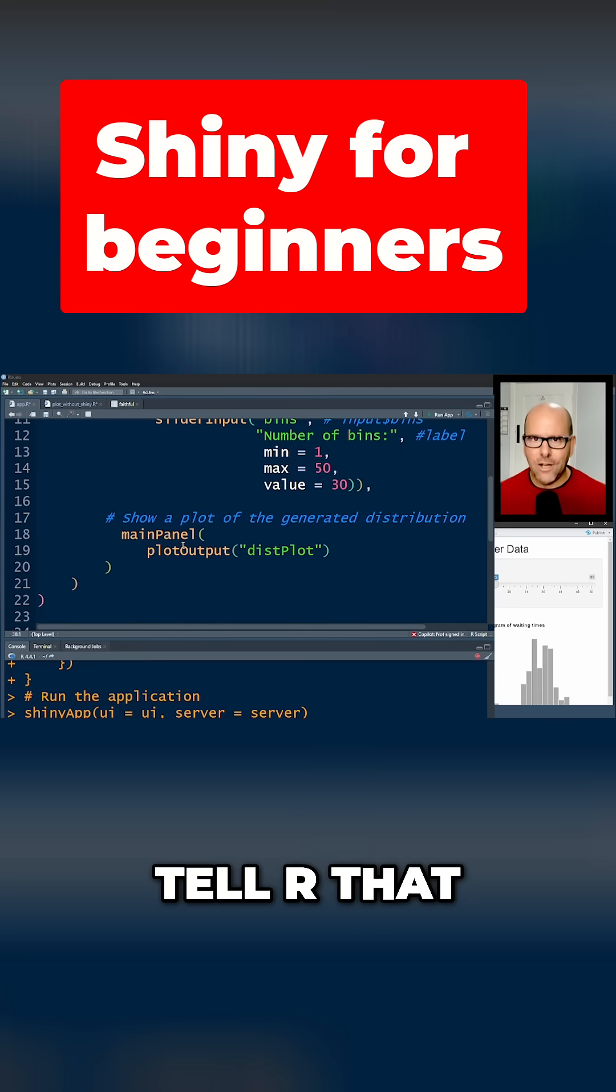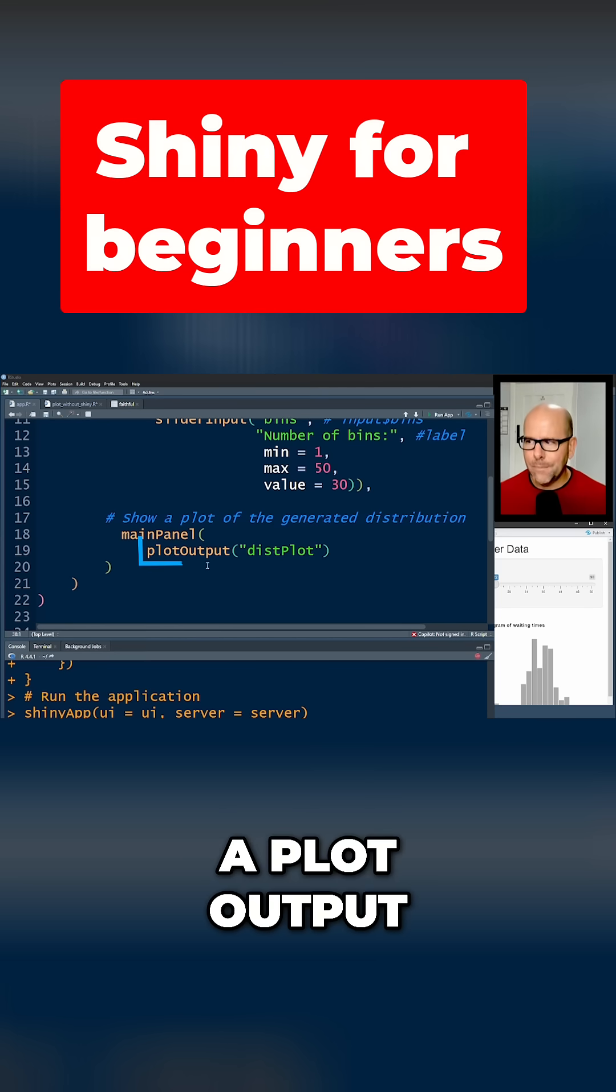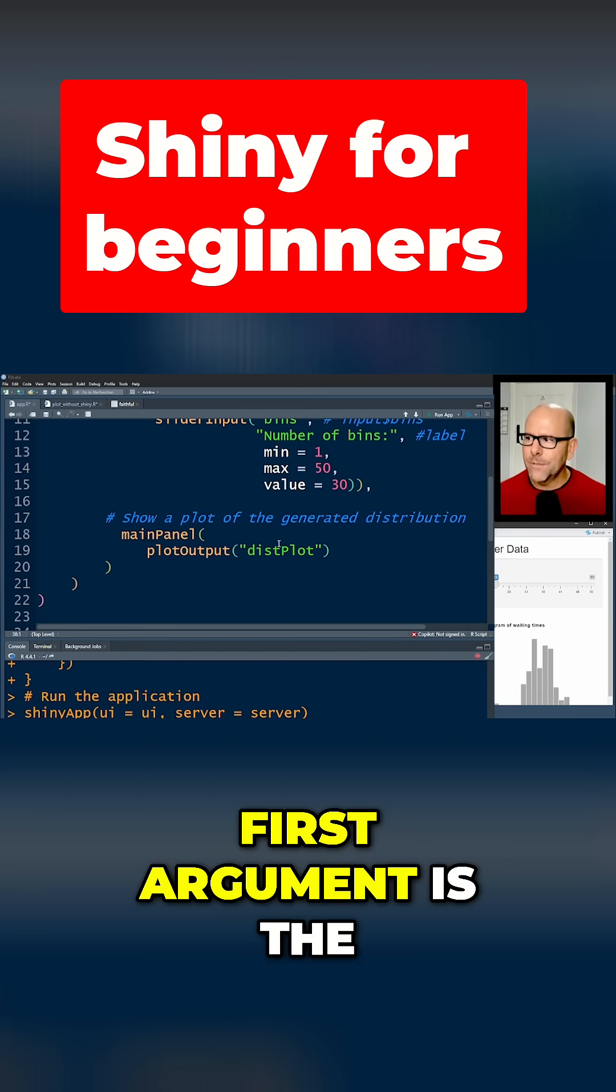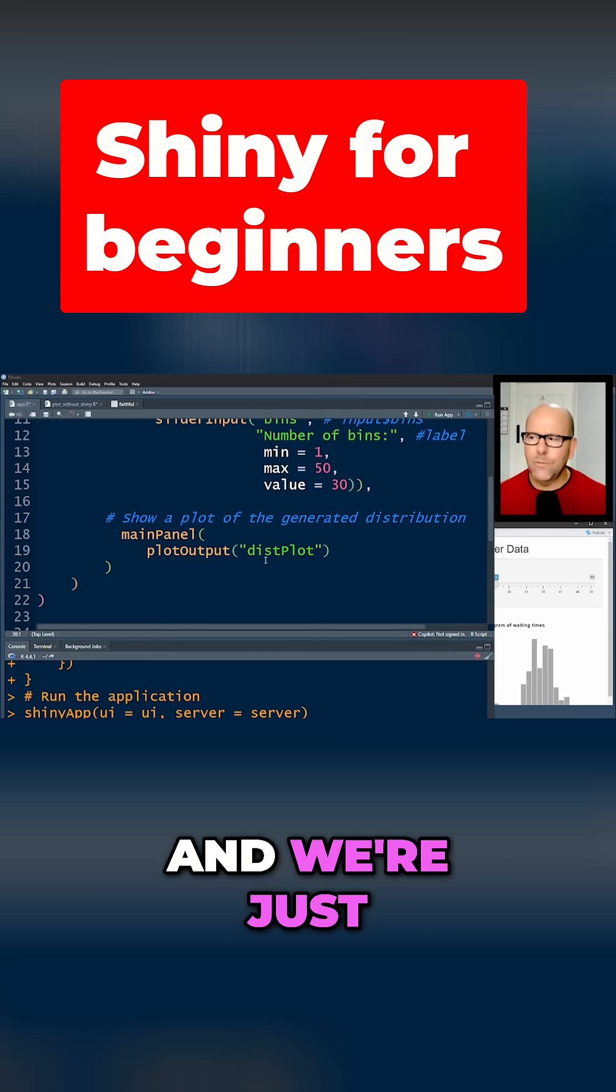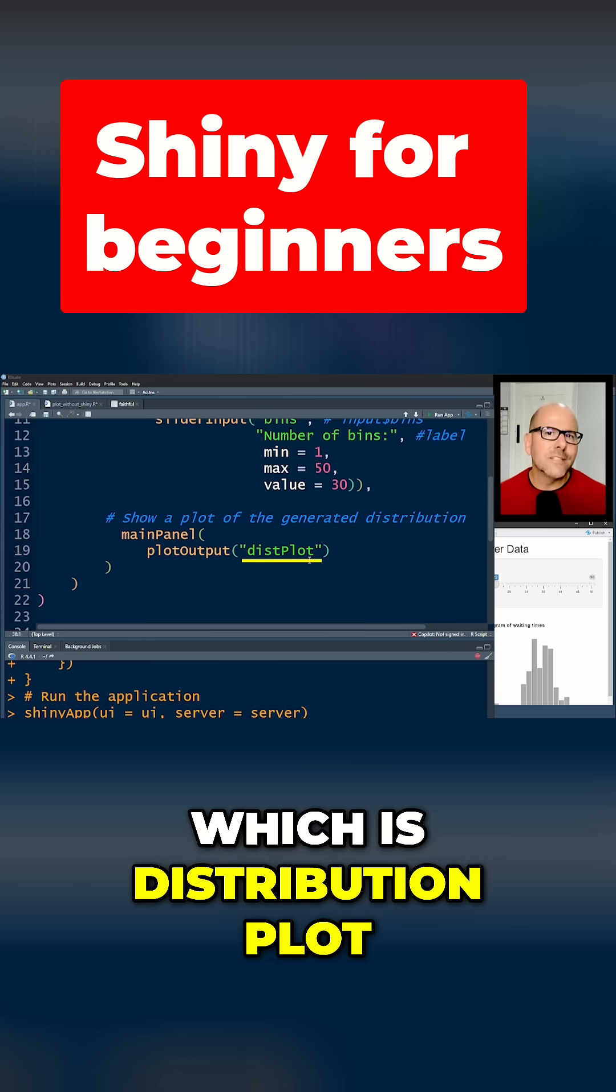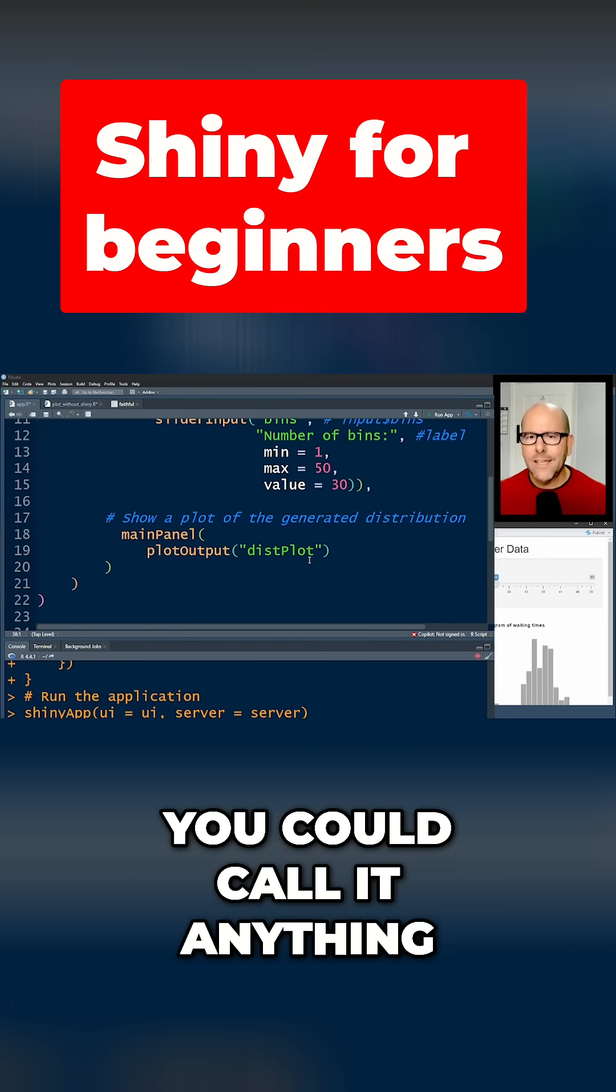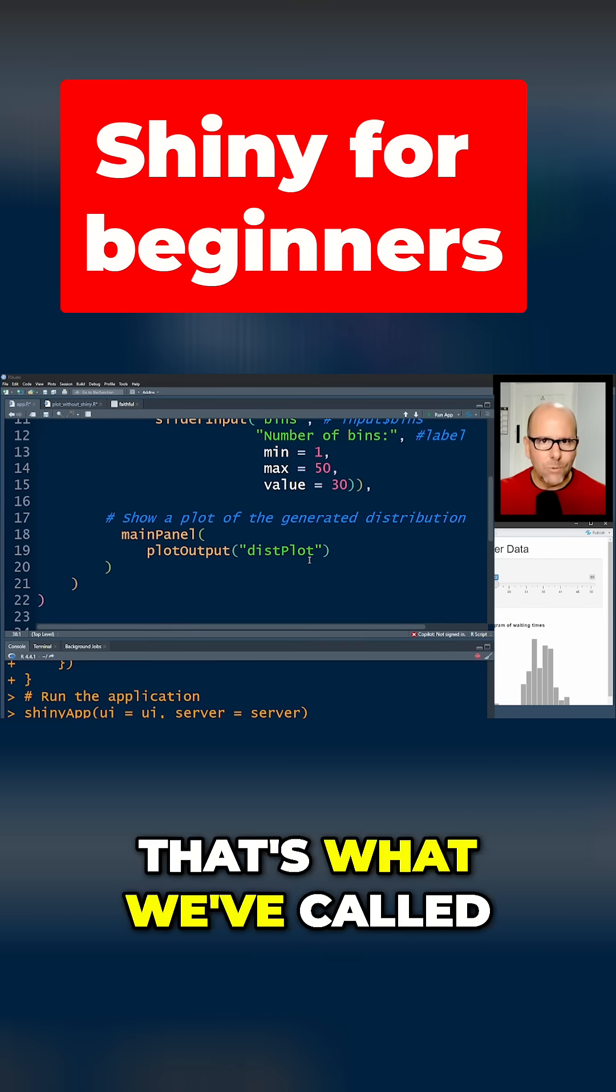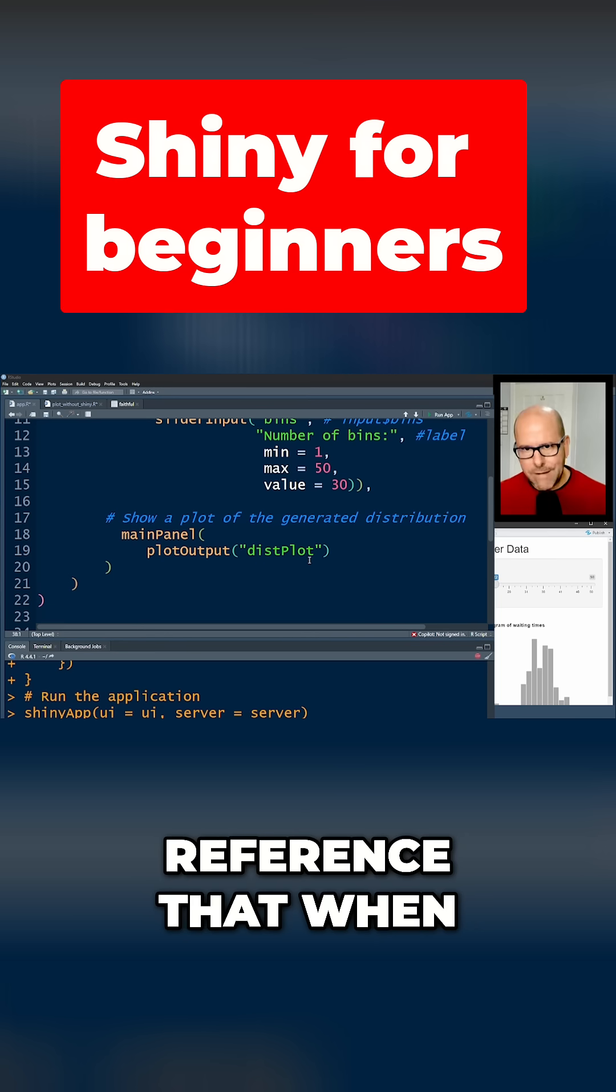In this case we want to tell R that it's a plot, so we're saying plotOutput. That's got to have the first argument as the name, and we're just going to call it distplot, which is distribution plot. Could call it anything, but we need to remember that that's what we've called it because we're going to reference that when we start talking to the server.